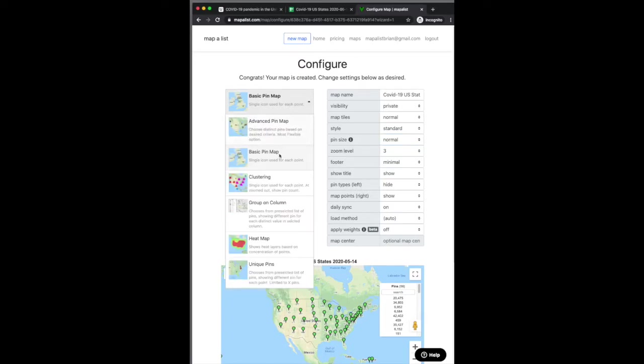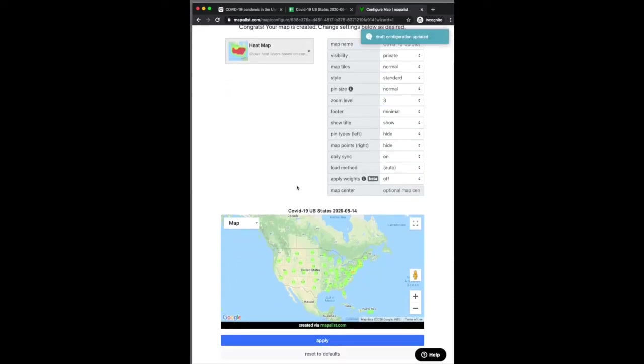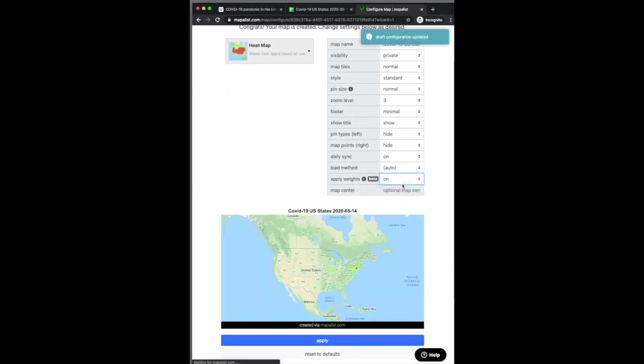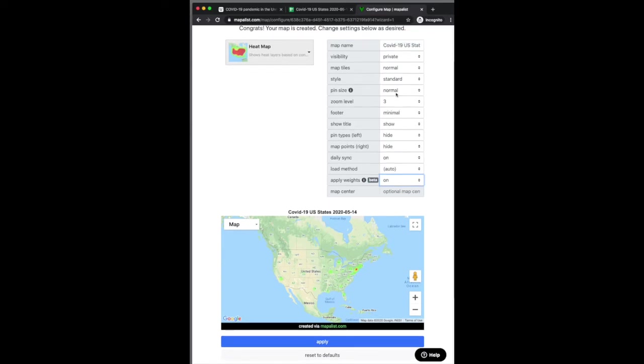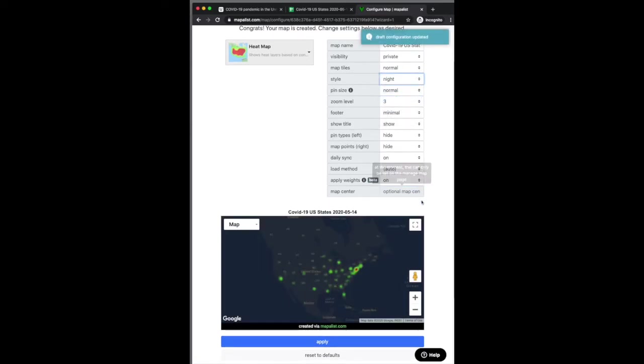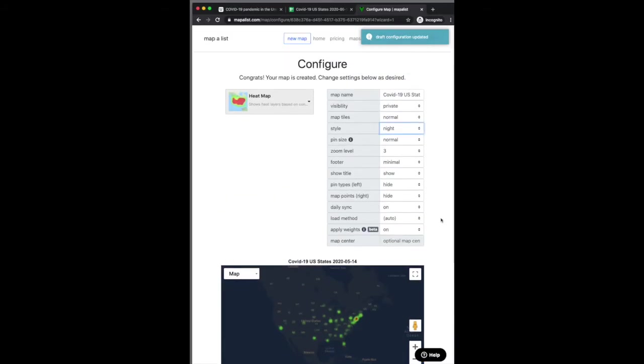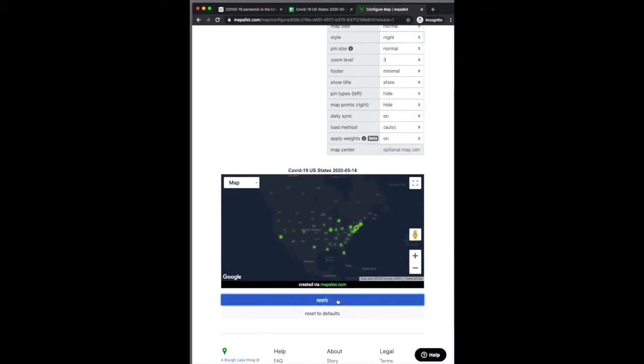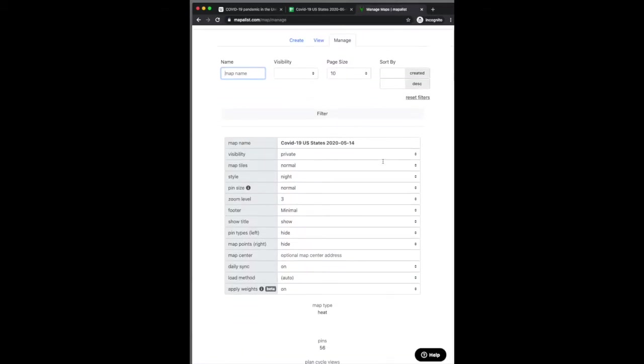And then I'm going to go ahead and change to a heat map. We can see here this is the pin count based heat map. And then I just changed to apply the weights. And now we're showing a heat map based on the pin weight. So this was the whole desire, the impetus of us creating this feature.